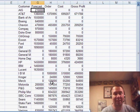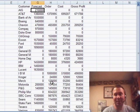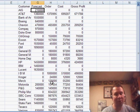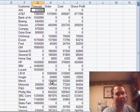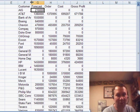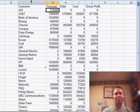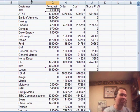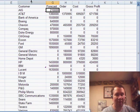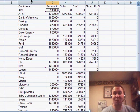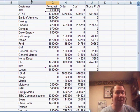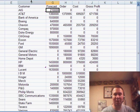Using the Consolidate feature — this is not high-tech. It's been around forever. I think it's very underused, something we don't use a lot. The Data Consolidate feature certainly solves this problem and does it very quickly. I want to thank you for stopping by. We'll see you next time for another netcast from MrExcel.